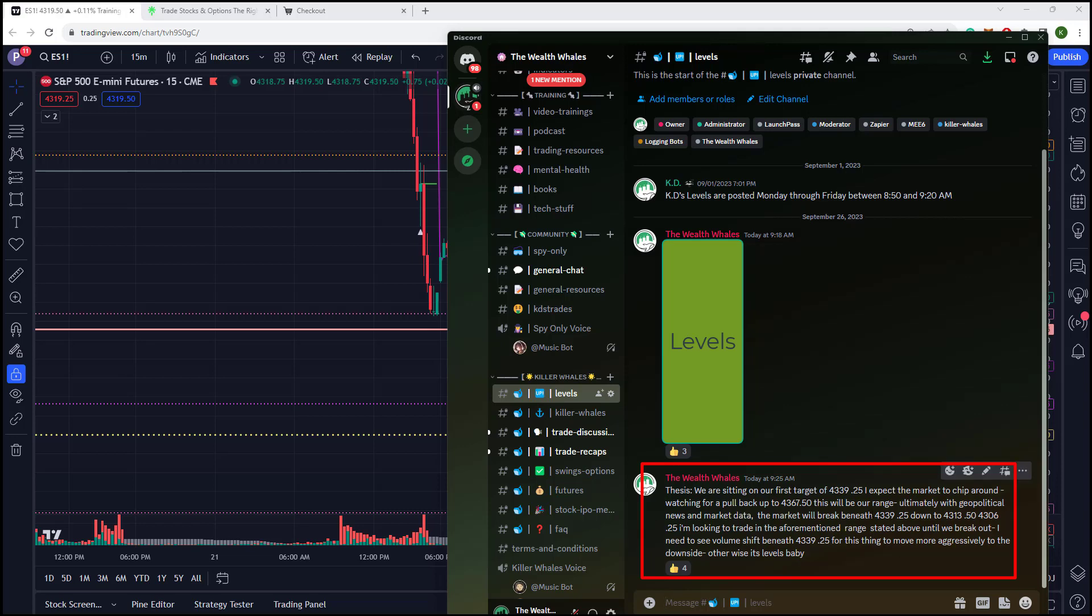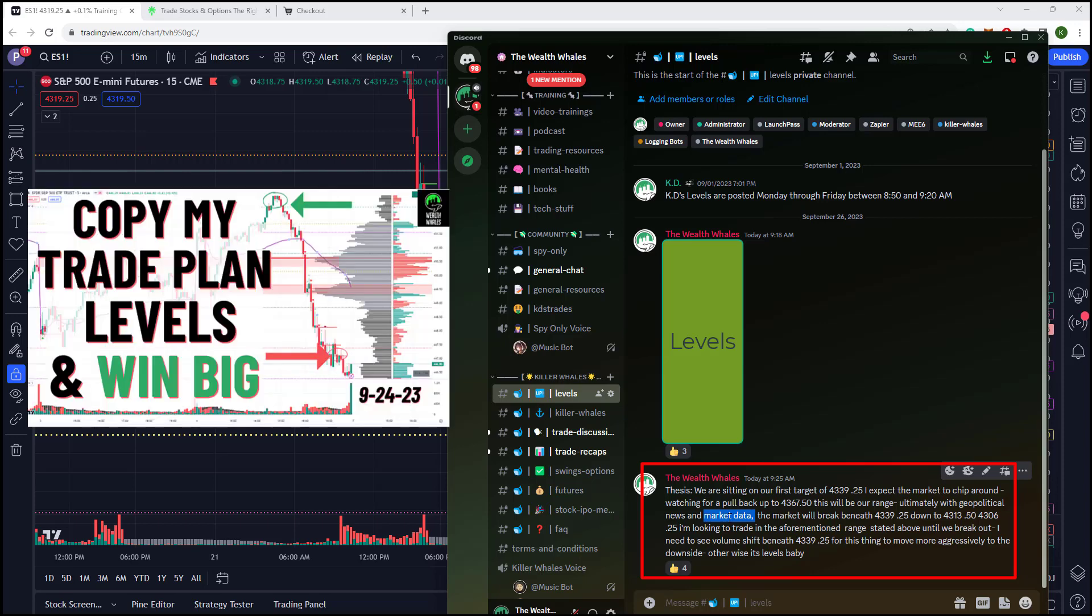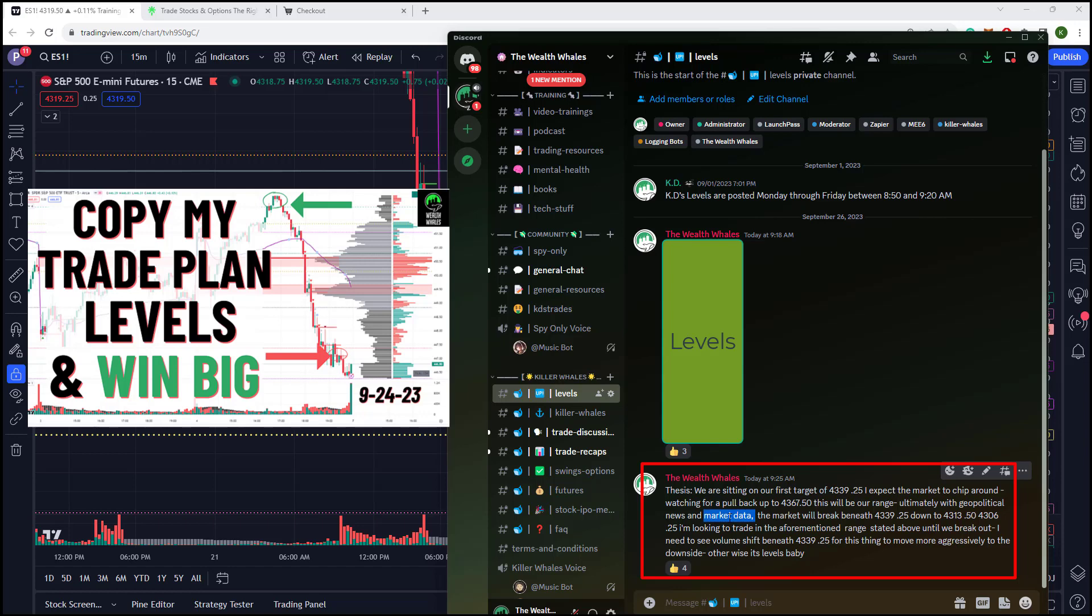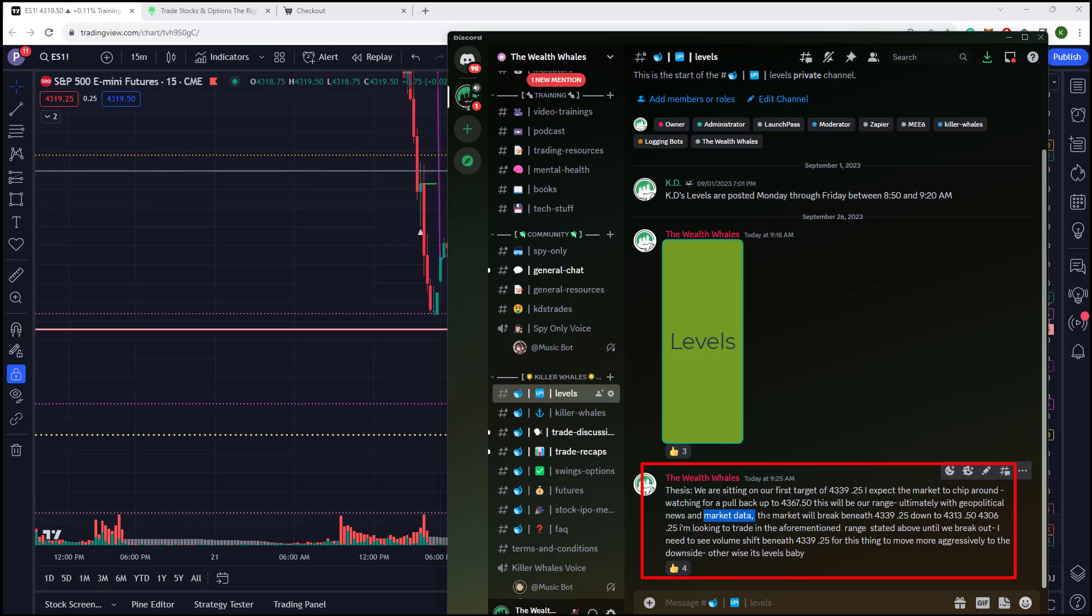So let's look at our thesis for today. We're sitting at our first target for 4339.25. These are futures levels, by the way, not SPX futures. I expect the market to chip around. Watch for a pullback up to 4367.50. This will be our range. Ultimately, with geopolitical news and market data, we know what our market data and market print is going to be like. Go watch our weekly market prep video here and you can fact check everything.